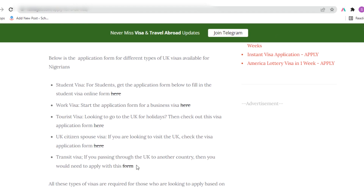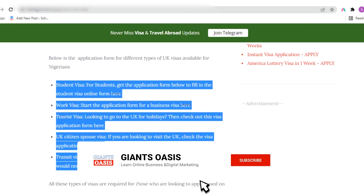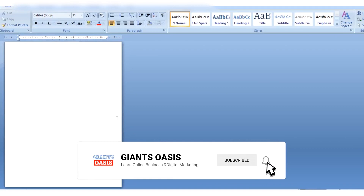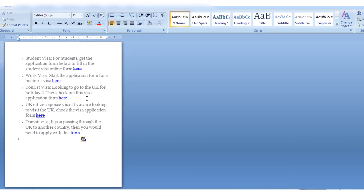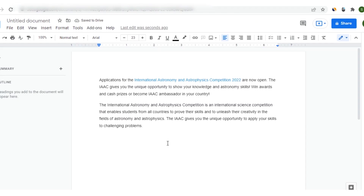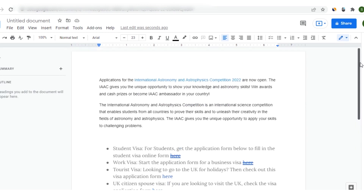Once you click on it, highlight the section that you wish to copy, then right-click and copy. Then go to your documents and paste it there — whether you are using Microsoft Word offline or an online document like Google Docs, you can paste it there and do whatever work you wish to do with the content.